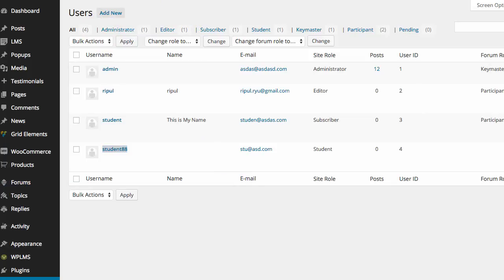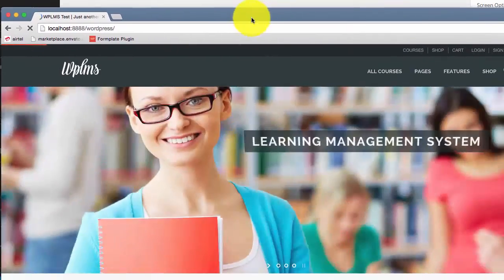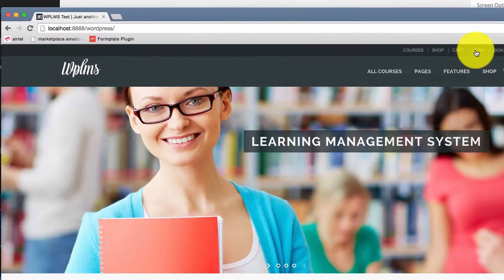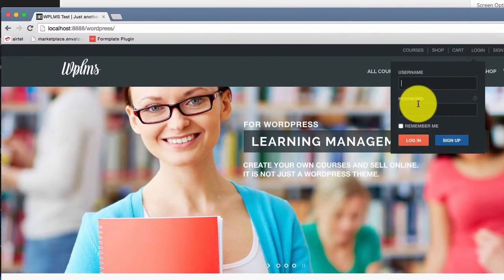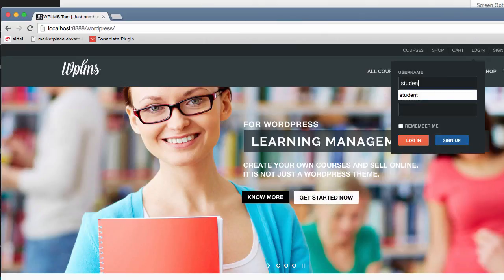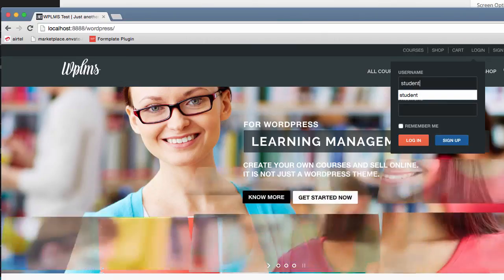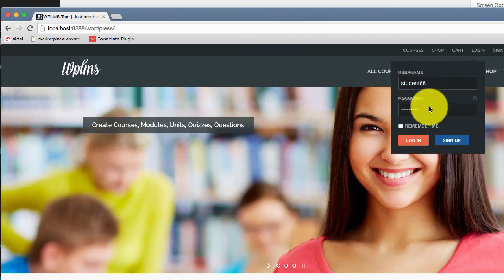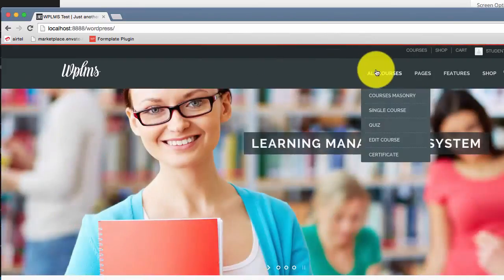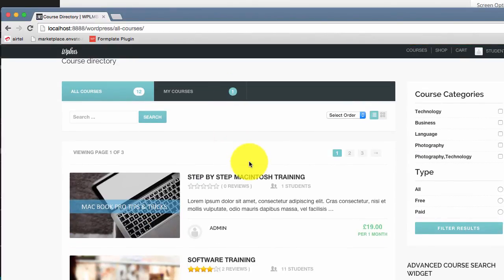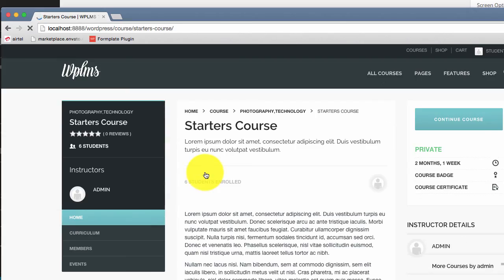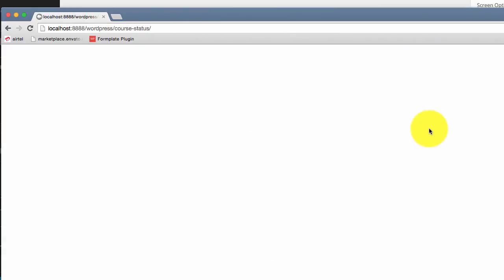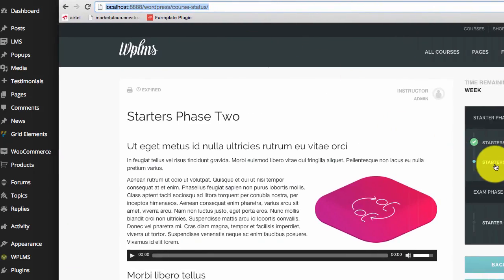Now if we login to the site using the new username, which is student88, and go to all courses, we can see we have the starters course already included in the my courses section. And if we go to the continue course, we can see that the user is at the same location at which she was previously in the site from where the course was exported.